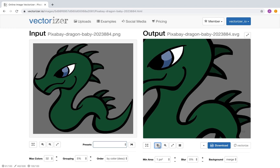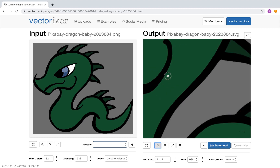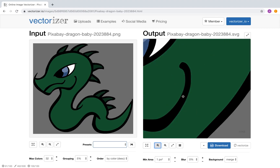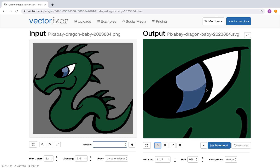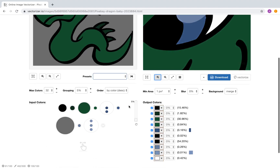Let's zoom in to check the vector output. Here around the eye there are many small shapes resulting in unclean looking borders. Most of the time this is a result of a too high max colors parameter. As seen here, many small color groups confirm this assumption.